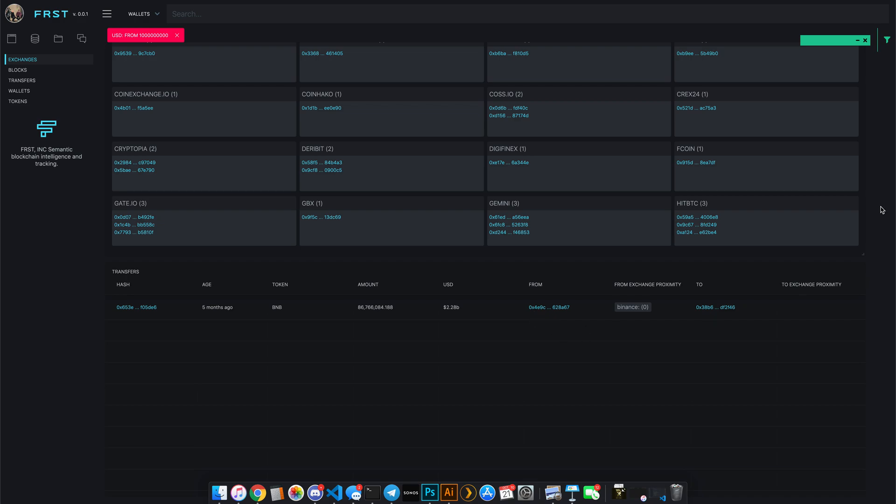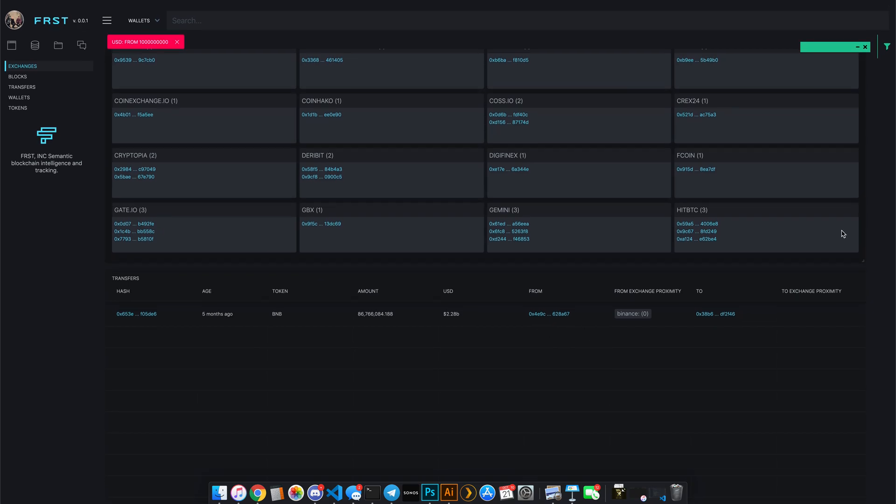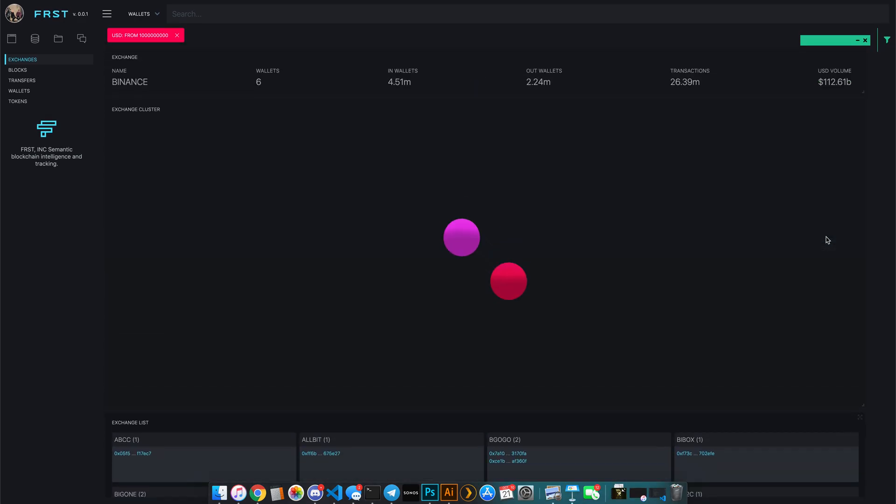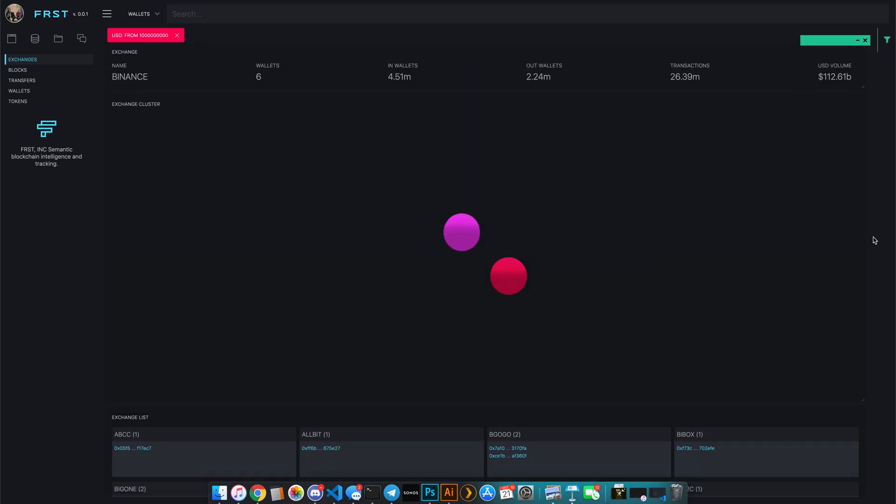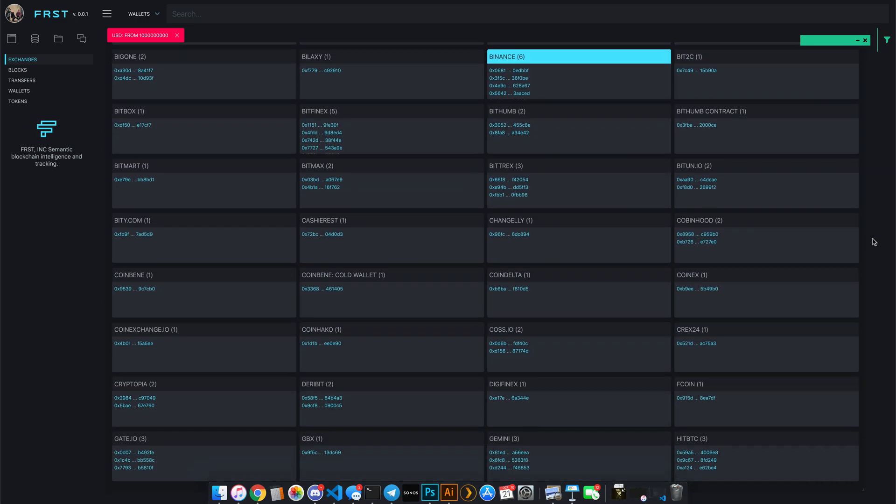So again, this is Patrick from FIRST. I hope this is a neat little version of insight for you guys to take and have a good day. I'll talk to you later.